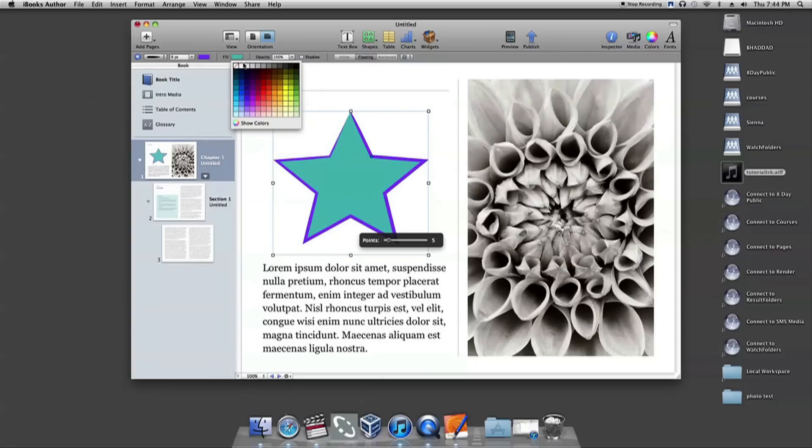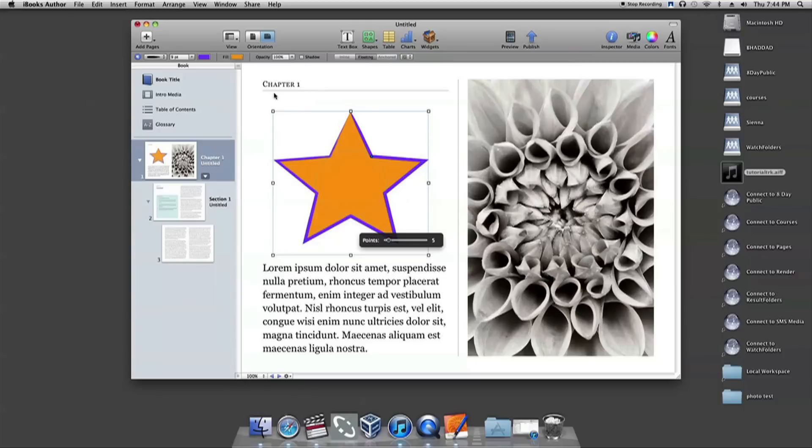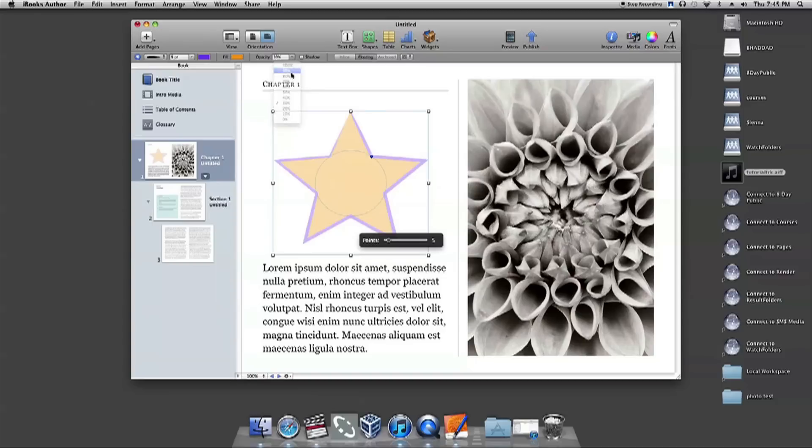The fill box then allows you to change the color of the entire shape. The opacity tool allows you to fade the shape lighter or more solid.